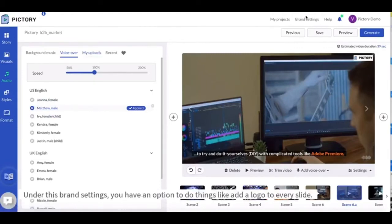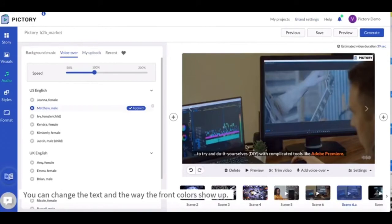Under this brand settings you have an option to do things like add a logo to every slide. You can change the text and the way the font colors show up.